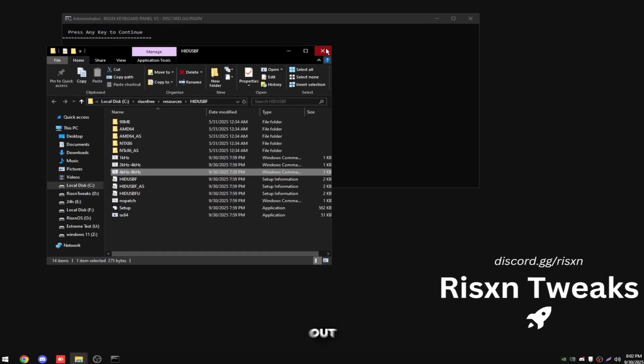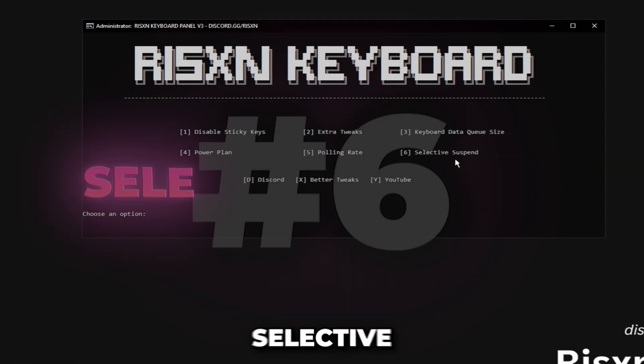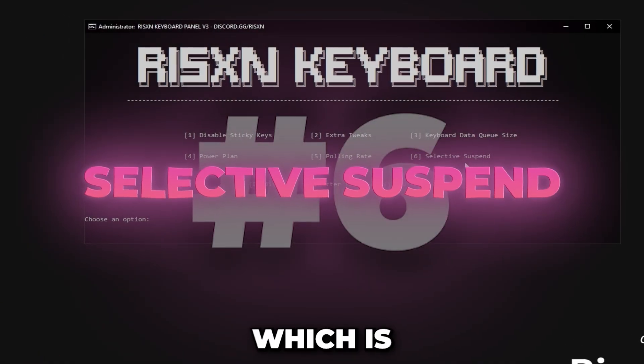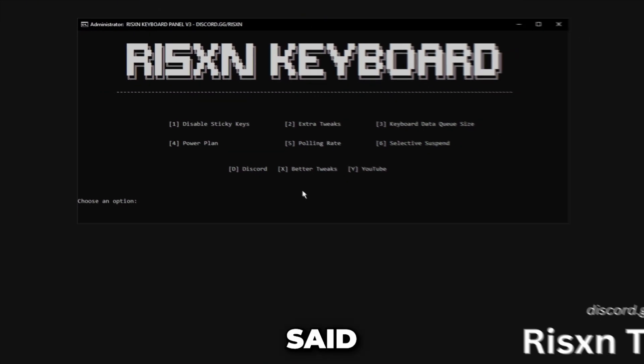You can close out both of these and then the last thing is selective suspend which is just another power saving feature for your keyboard, so type in six and hit enter.